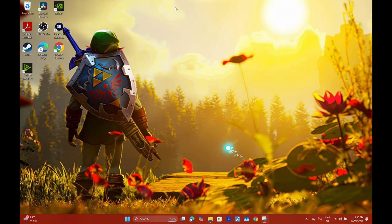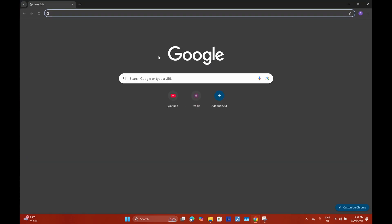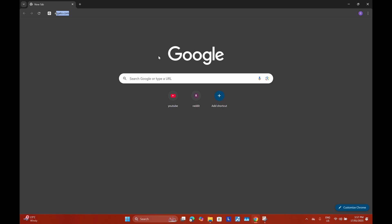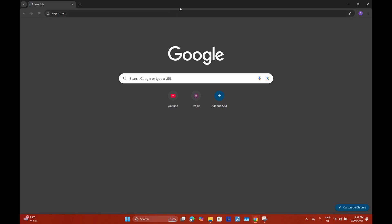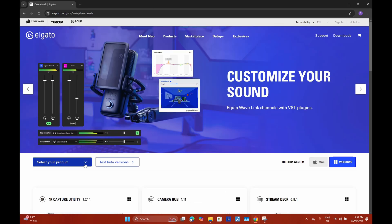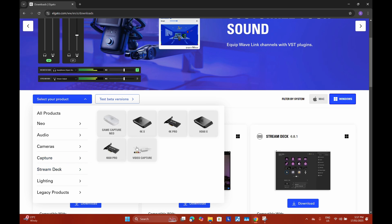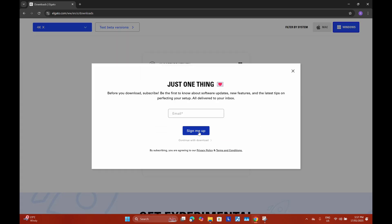Once you've got your capture card set up, you'll want to go to Elgato's website — go to elgato.com, go to Downloads, select your product, select Capture, and then 4K X, and hit Download.